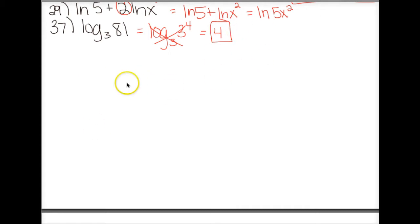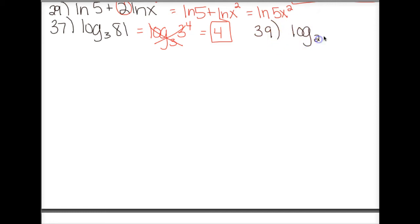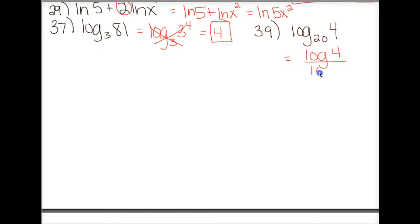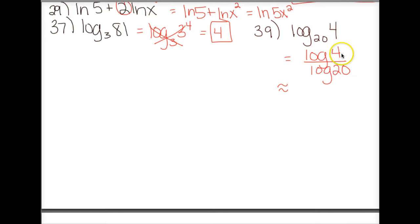The next section asked you to rewrite the logarithm as a base 10 logarithm and then use your calculator to evaluate. Some of you only did one of those things — you must follow the directions. On number 39, you had log base 20 of 4. Using the change of base formula — log of the big number over log of the small number — that gives us log of 4 divided by log of 20. Then using your calculator you should get approximately 0.463.